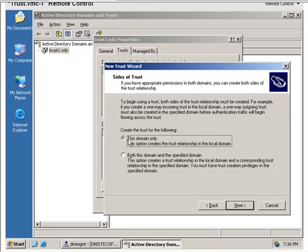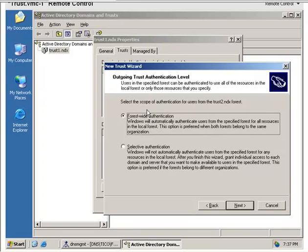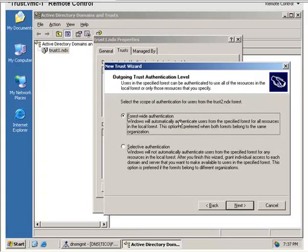Forest-wide authentication or selective authentication. Selective authentication if you want specific users to be able to authenticate to specific machines. In this case, we're going to pick forest-wide authentication, which allows any user within the new forest to authenticate to the Active Directory in this forest. This is only authentication. It does not give authorization to access resources.